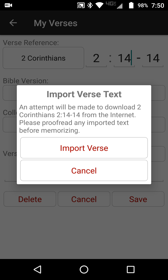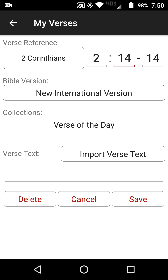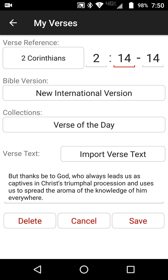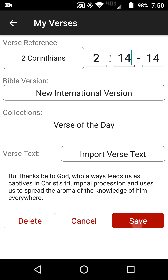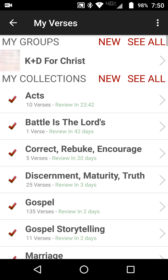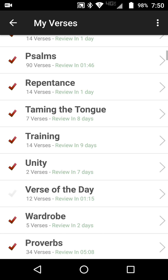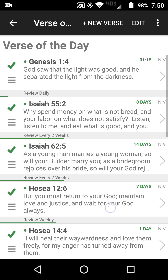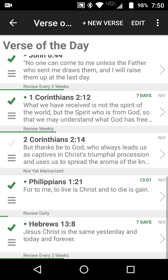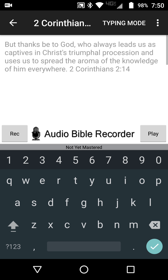Hit Import Verse Text, then hit Save, and scroll down to wherever you filed the verse. Now we're going to be using the 3x3 method. There are three steps that we're going to do at least three times each.